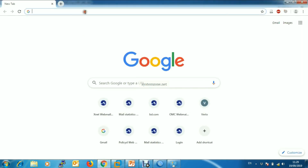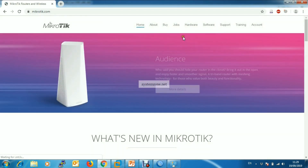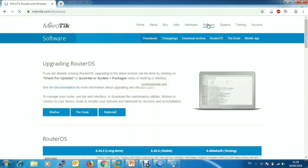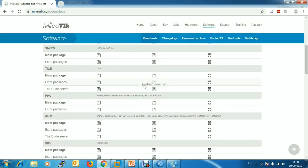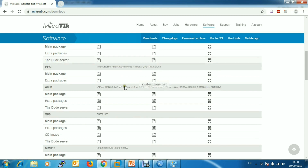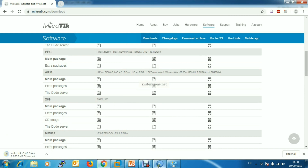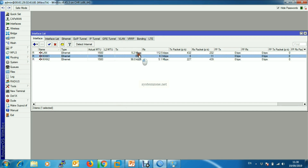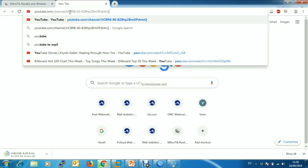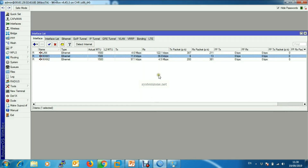I will visit mikrotik.com — yes, it loaded. We can download software from there. Now if we make another connection to YouTube, it will pass through a different WAN link, demonstrating that ECMP is distributing connections across both gateways.